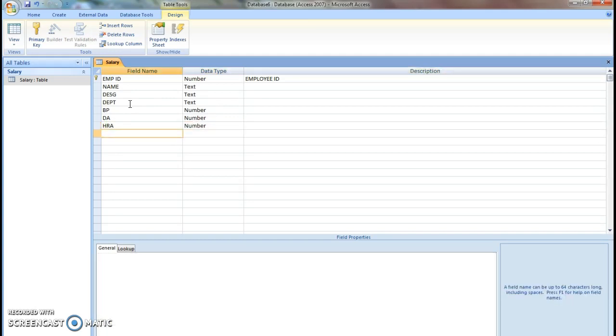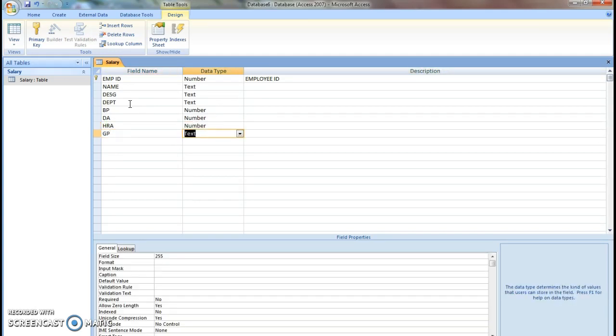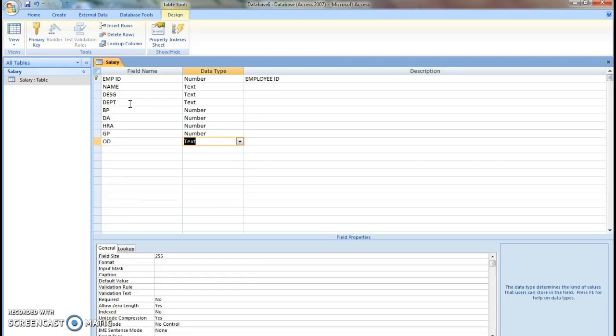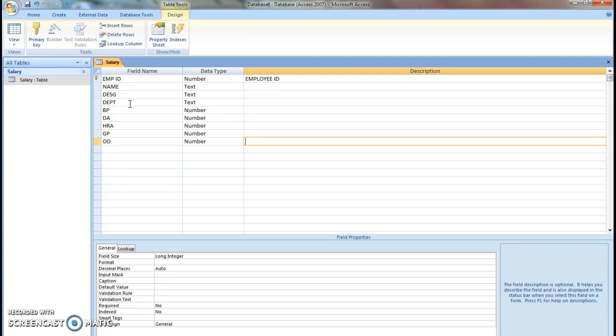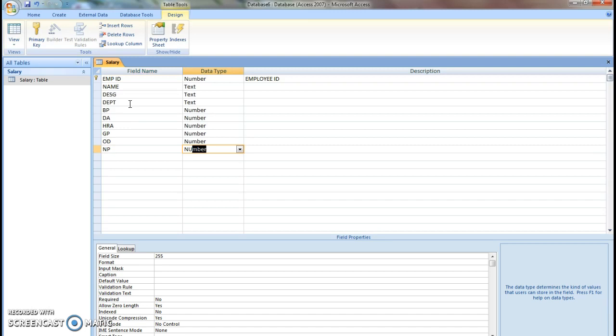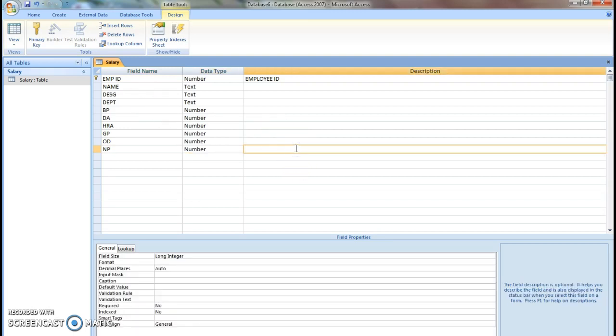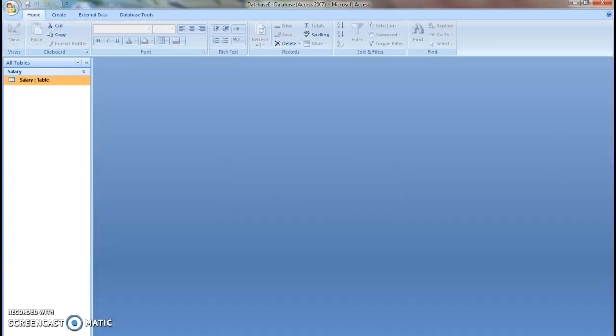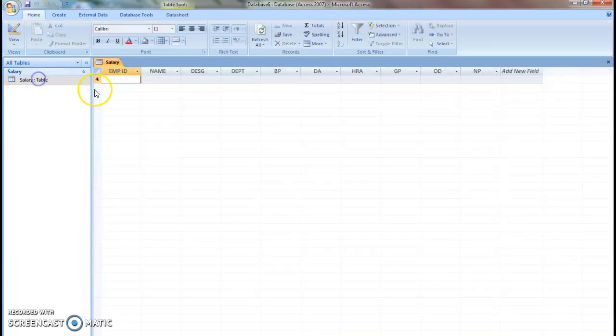Number. Gross pay number. Other deductions data type is number, then finally net pay also being number. Once you have created all the necessary fields, click this icon and save the table. Now we have to enter the record data.